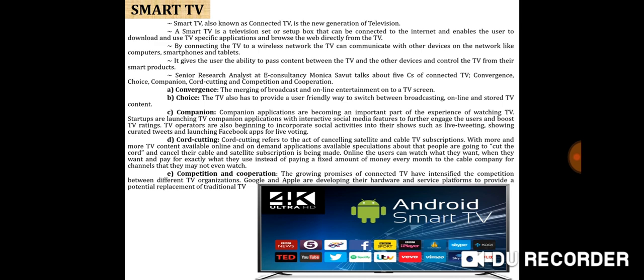By connecting the TV to a wireless network, the TV can communicate with other devices on the network like computers, smartphones, and tablets. It gives the user the ability to pass content between the TV and other devices and control the TV from their smart products.